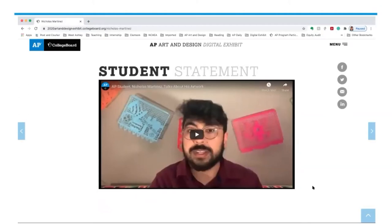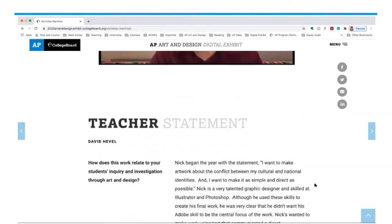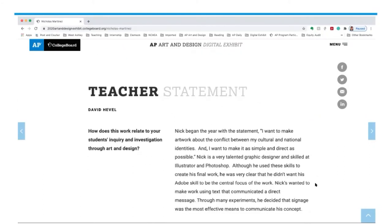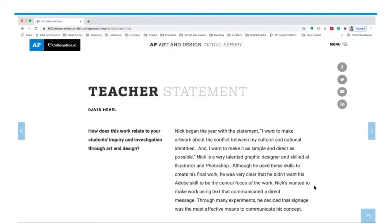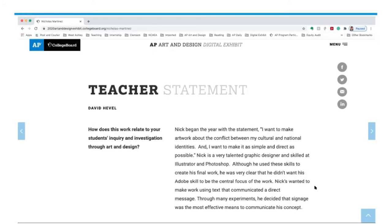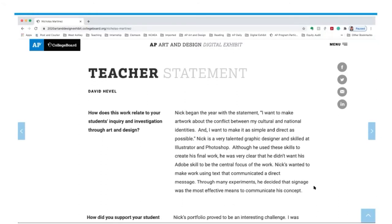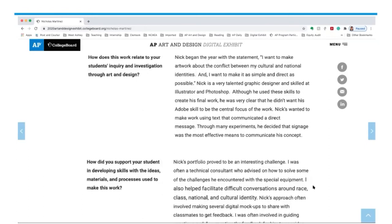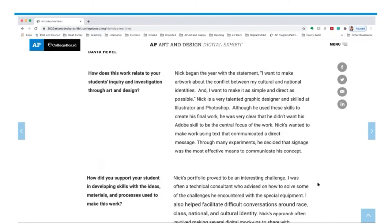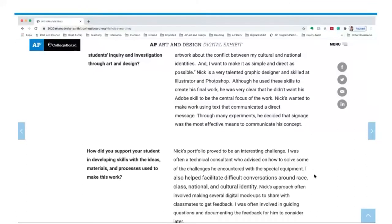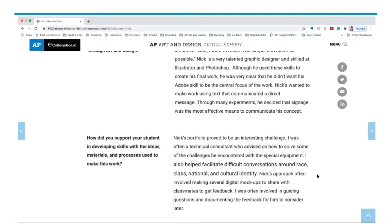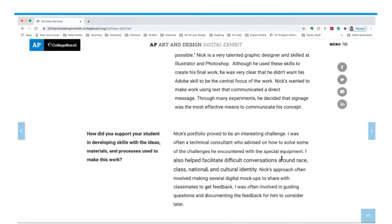Nicholas also submitted a video on his page, and we have a teacher statement that is very informative. It allows us to understand how Nicholas was able to sophisticatedly communicate a large idea in a way that's disarming to the viewer. His instructor talks about how Nicholas wrote a six-page paper researching Mexican printmakers — which could have been for another AP class such as AP Research — and then used that as a starting point. His teacher also helped facilitate difficult conversations around race, class, national, and cultural identity, creating a classroom where students are free to talk, investigate their ideas, and are supported.